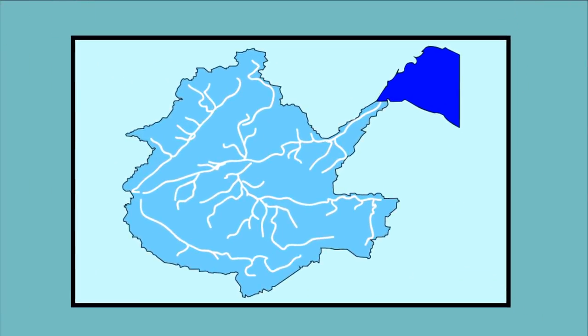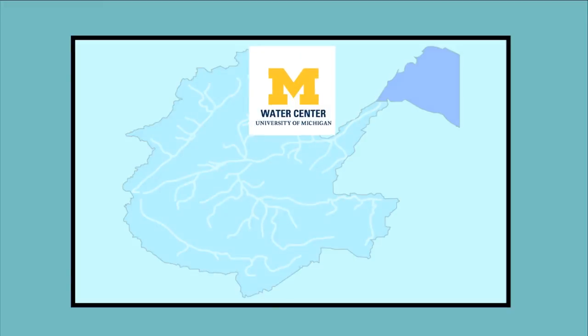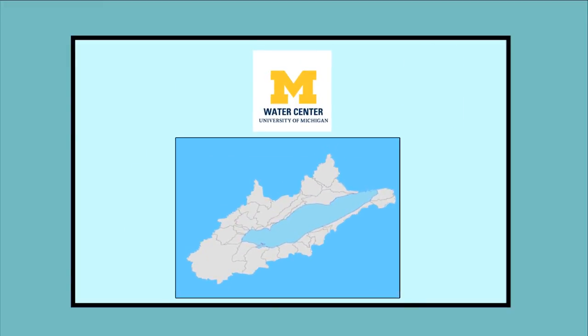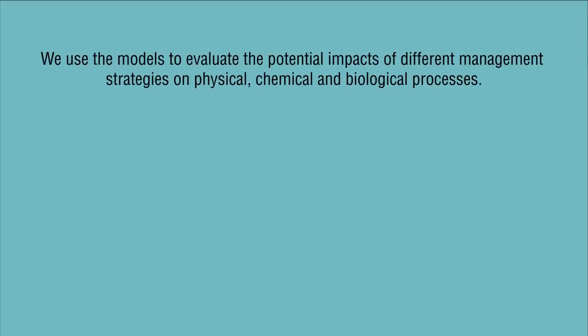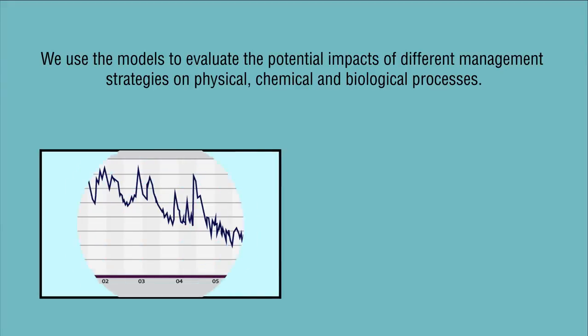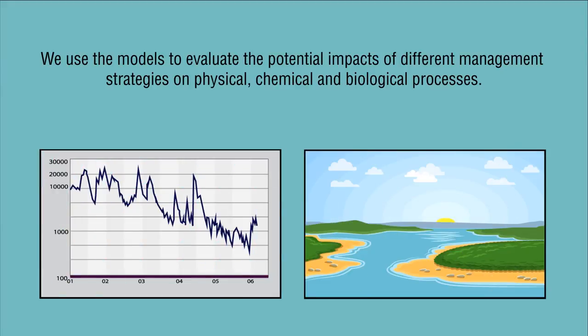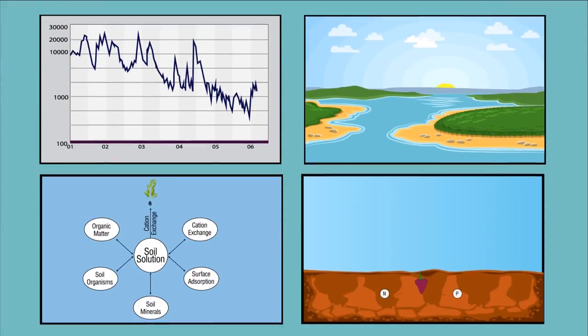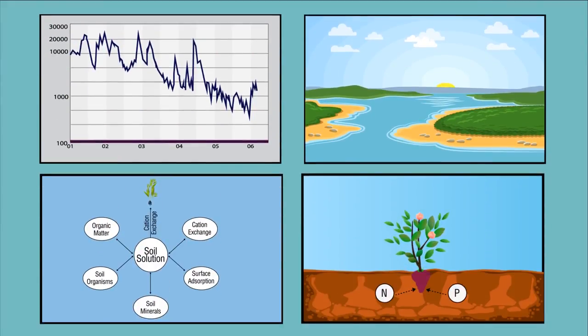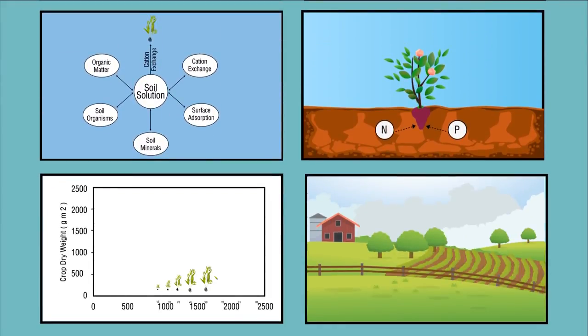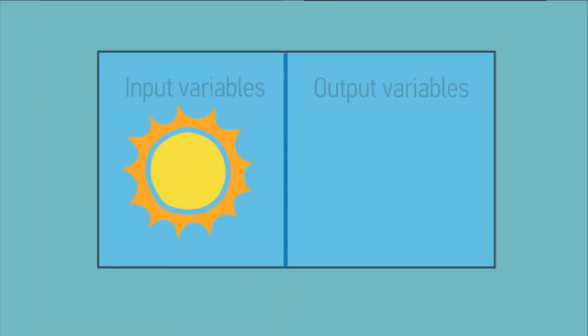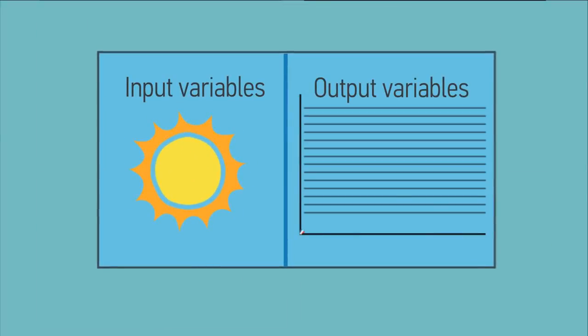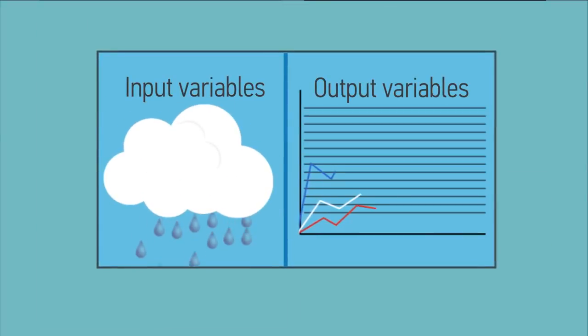At the University of Michigan Water Center, we use models to represent systems such as watersheds and lakes. We use the models to evaluate the potential impacts of different management strategies on physical, chemical, and biological processes such as hydrology, nutrient cycling, and crop growth. We also use models to assess current conditions and predict future changes.